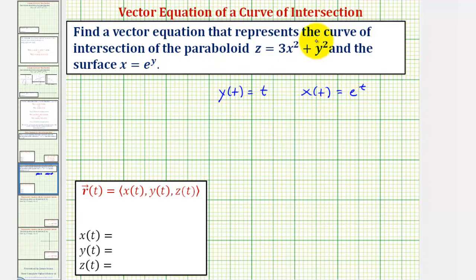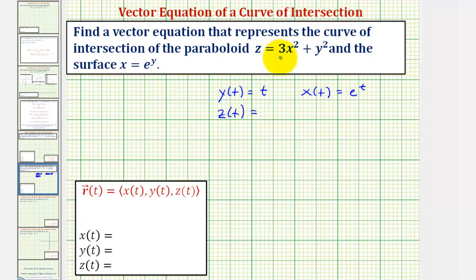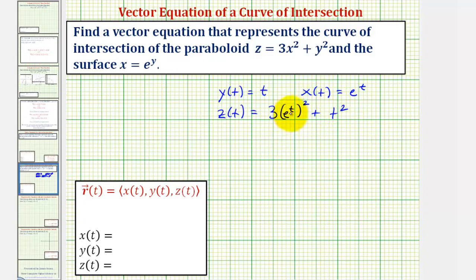Now looking at the equation of the paraboloid, since it's already solved for z, it makes defining z of t pretty straightforward. If z equals three x squared plus y squared, we define z of t so this equation is satisfied when y of t equals t and x of t equals e to the t. We let z of t equal three times x squared, where x is e to the t, so we have e to the t squared, plus y squared where y equals t, giving plus t squared. Simplifying using the power rule, z of t equals three e to the two t plus t squared.